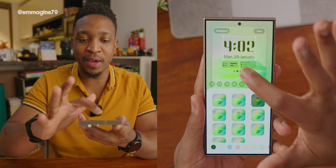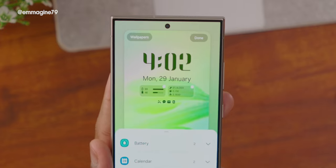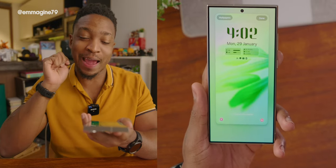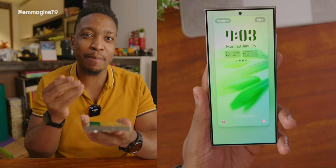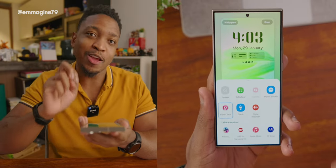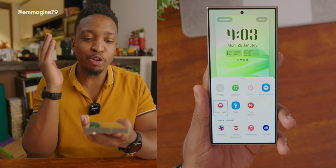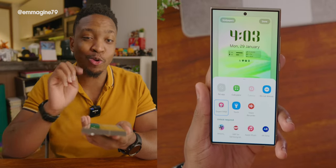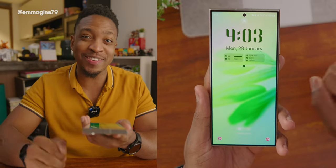The cool thing is the shortcut apps at the bottom of the lock screen. By default the left shortcut is the phone app, but you can tap on it and change it to any app. I've changed mine to Expert RAW so I can get into shooting raw quickly — the most flexible image format on the S24 Ultra. You can also apply all changes and you're done.